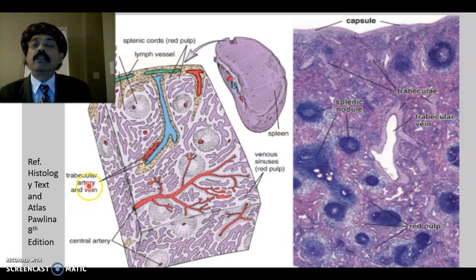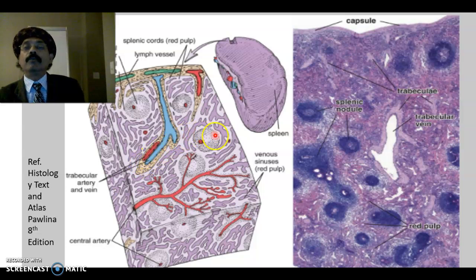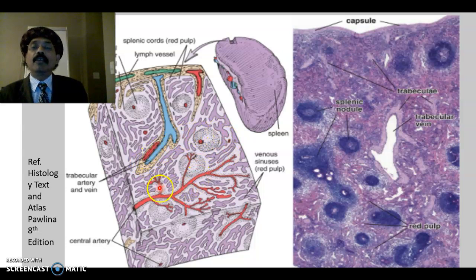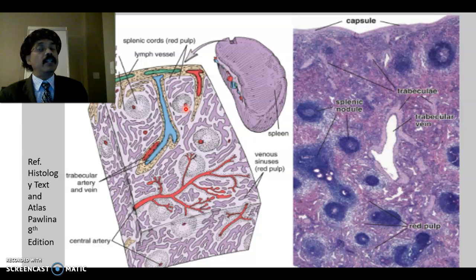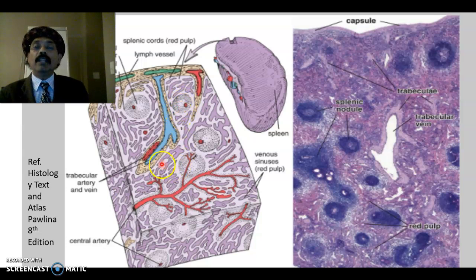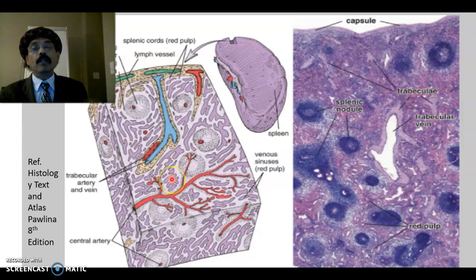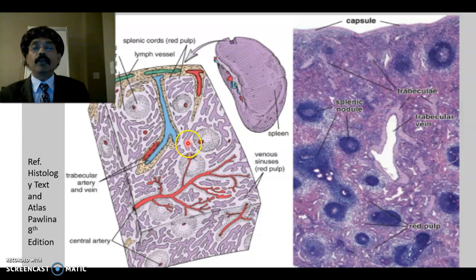Looking at the trabeculae, we can see the trabecular artery and also the trabecular vein. Then we have the lymphatic nodule with the central artery — the central artery is at the periphery of the lymphatic nodule. These are the sinusoids, in a reticular cell mass with a reticular fiber network.